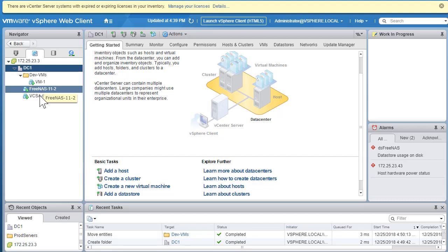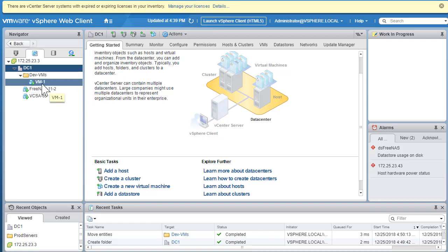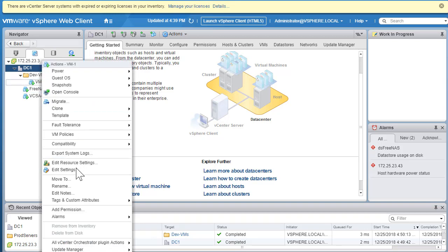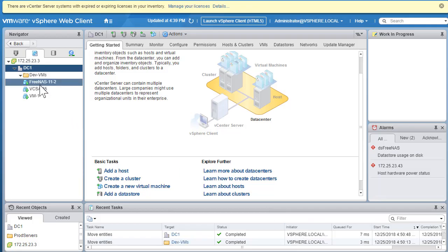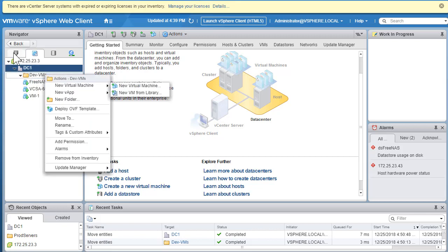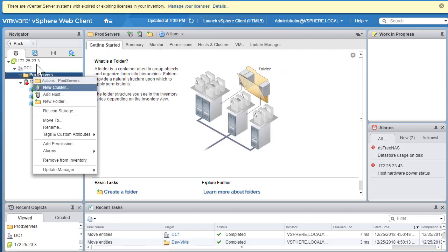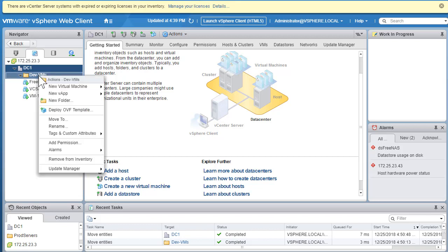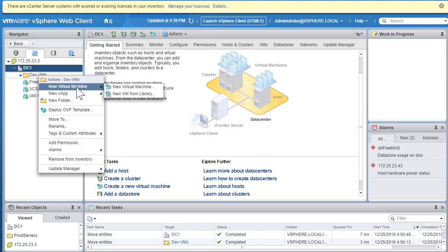Right now we're working with virtual machines. Later when we work with templates, we can create a templates folder and start grouping templates in one place. To move a VM back, right-click, select Move To, choose the desired location, and click OK. The VM moves back to DC1. When you right-click a VM folder versus a host and cluster folder, you see different properties — a VM folder lets you create a new virtual app, new virtual machine, or deploy an OVF template.